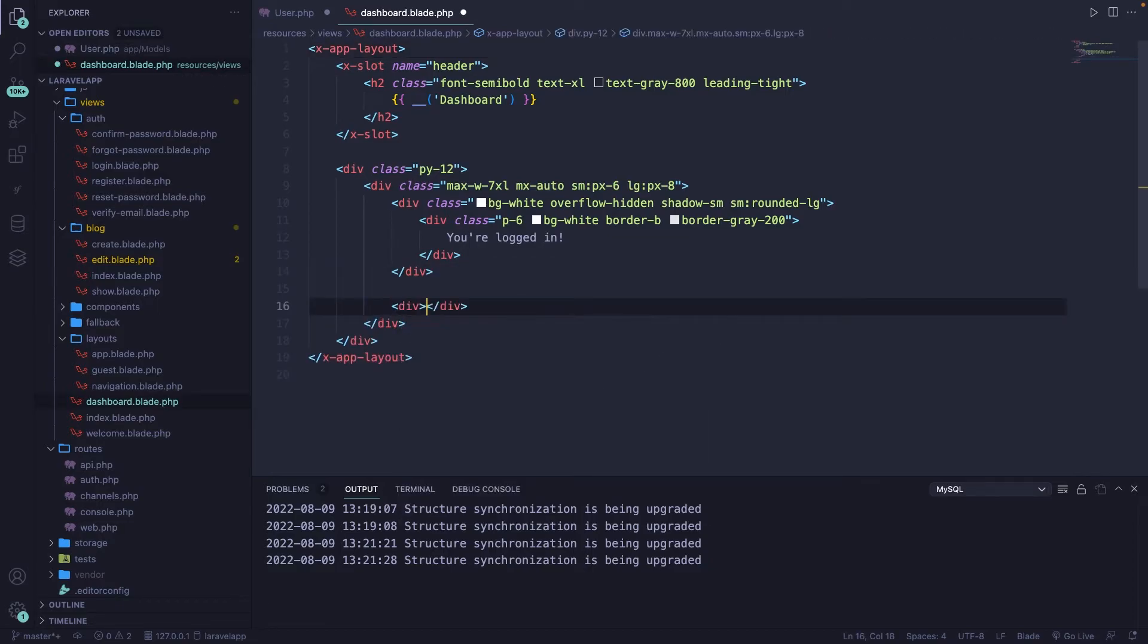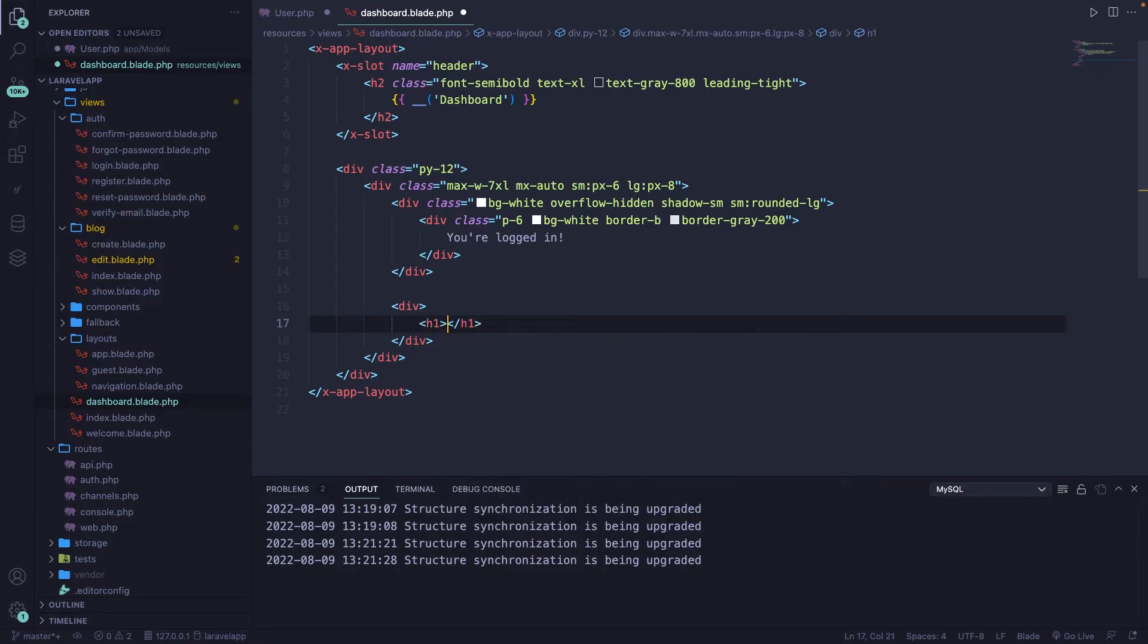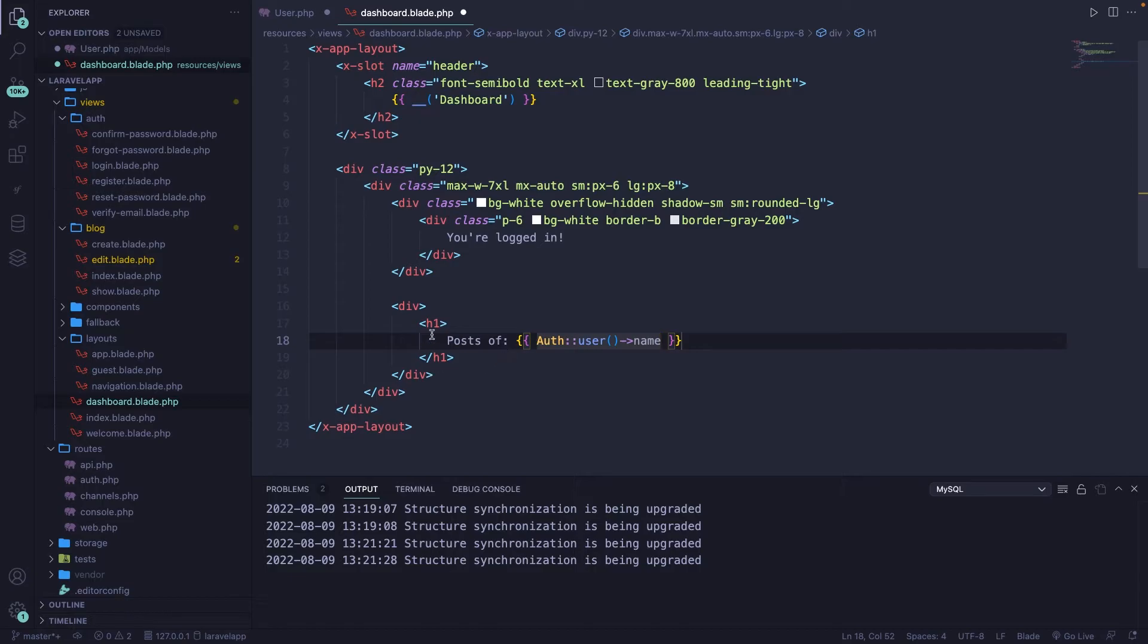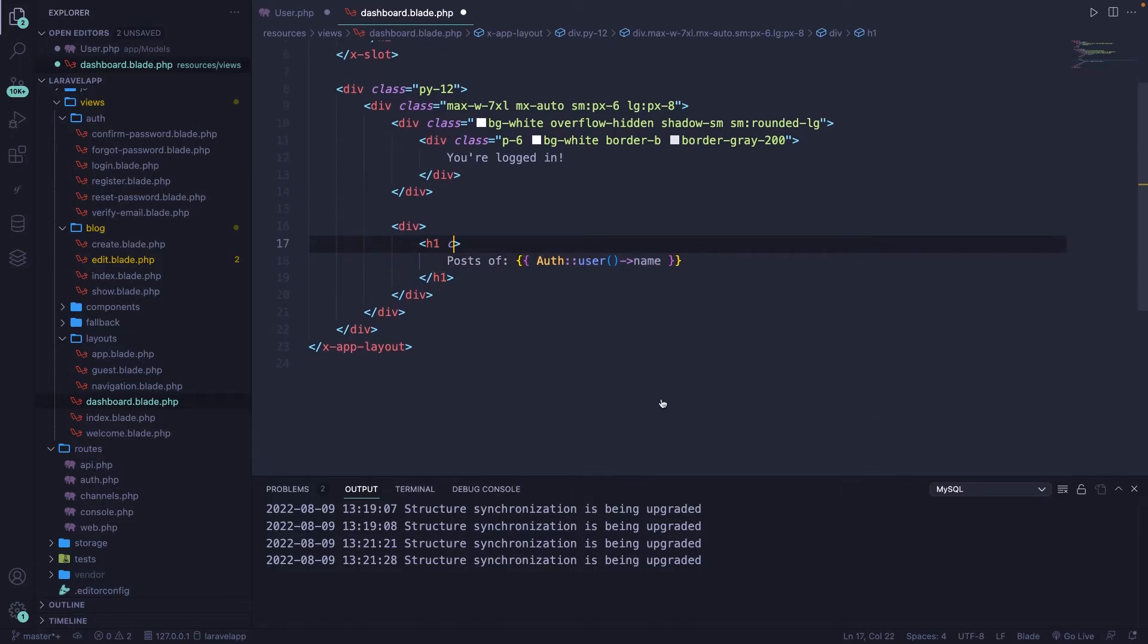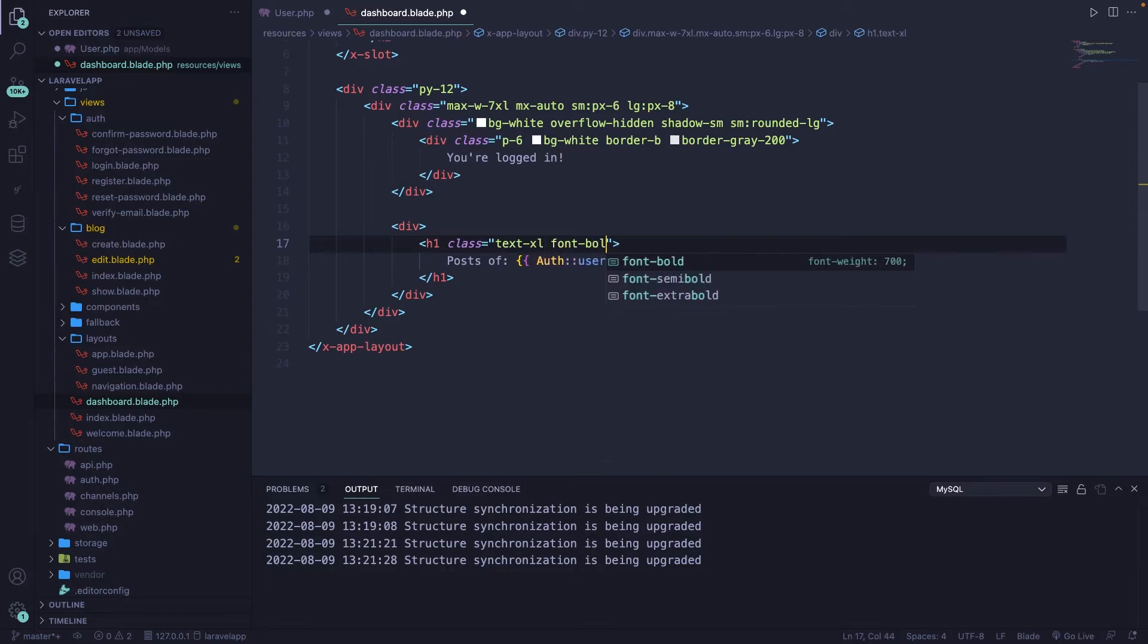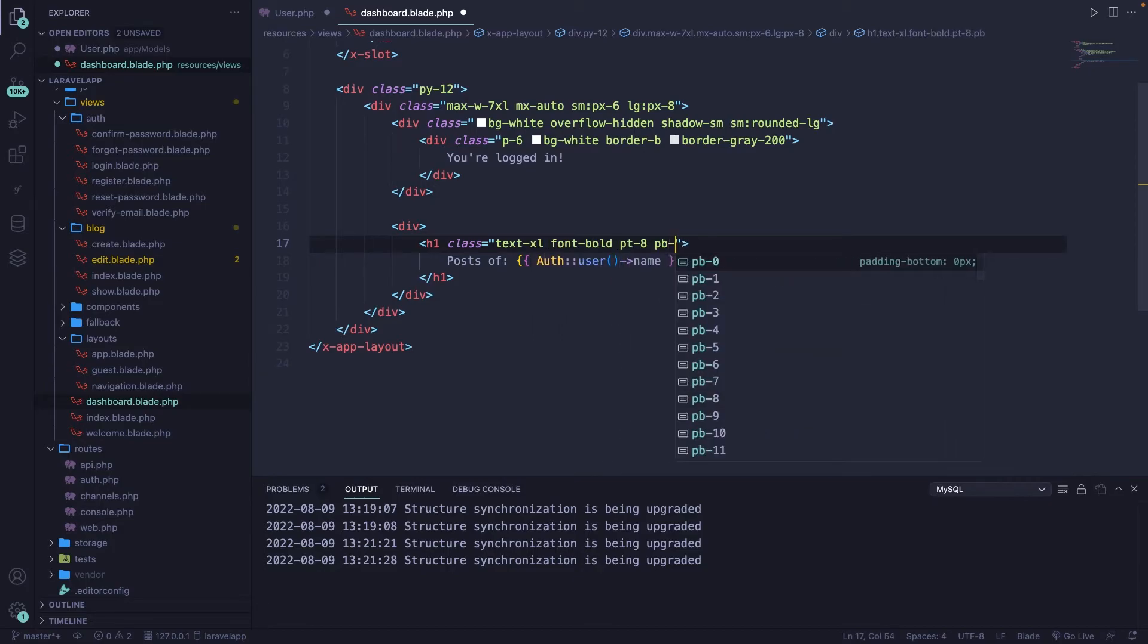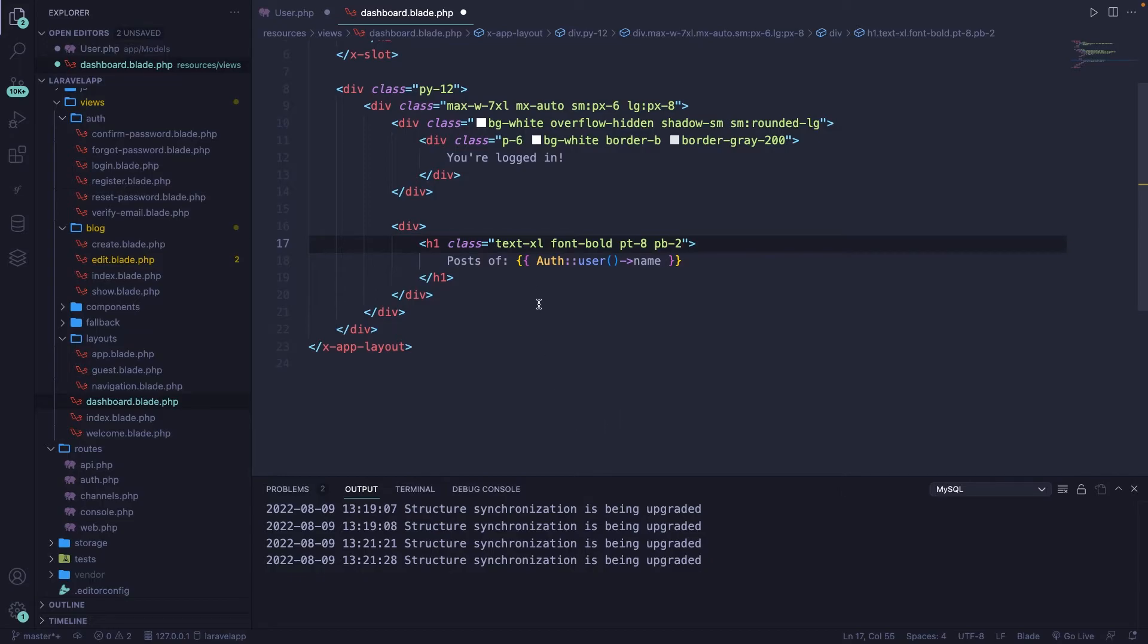Inside our div, we're going to define an h1, with the text of posts of, colon, curly braces. We're going to access the global auth facade, colon, colon, user, and we're going to get the name of it. Now let's give our h1 a class of text.xl. The font is bold, the padding top is 8, and the padding bottom is 2.